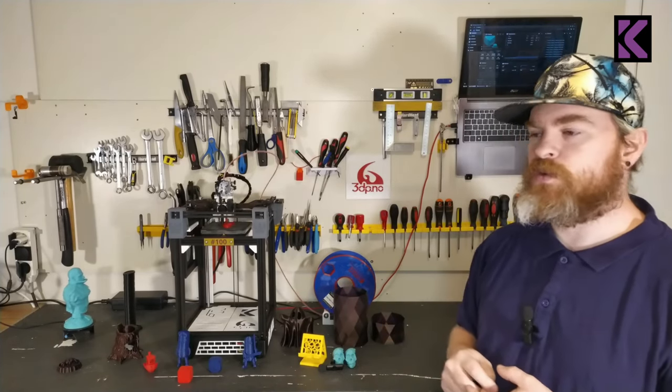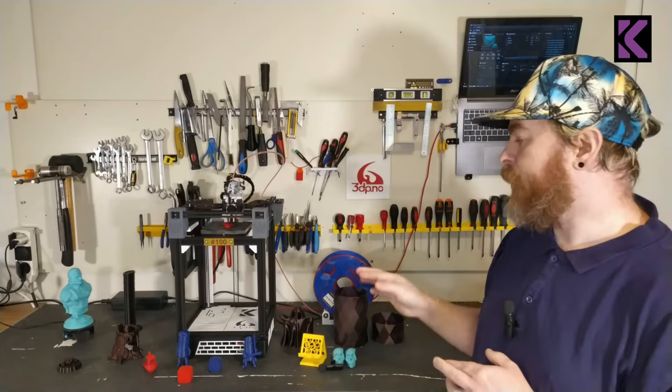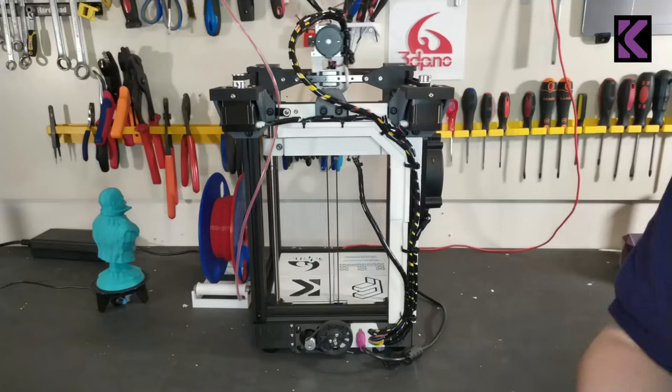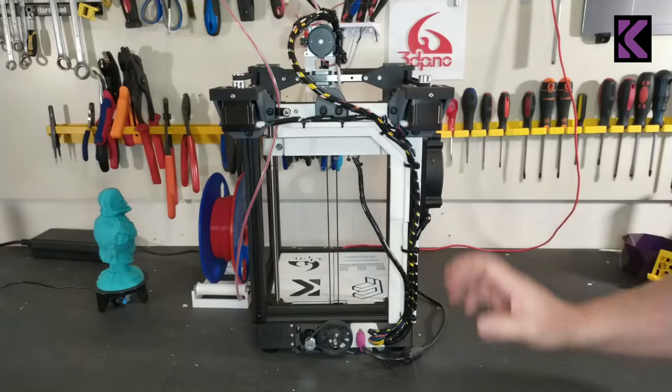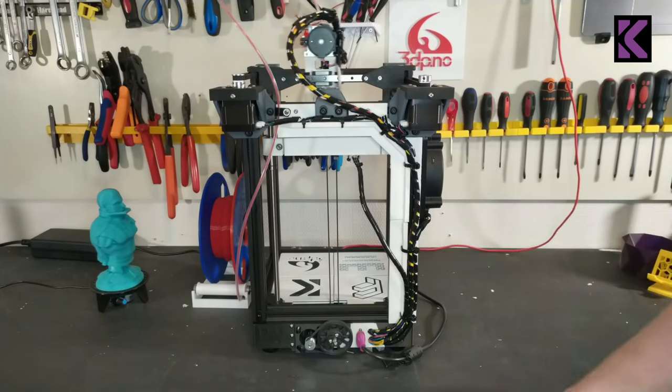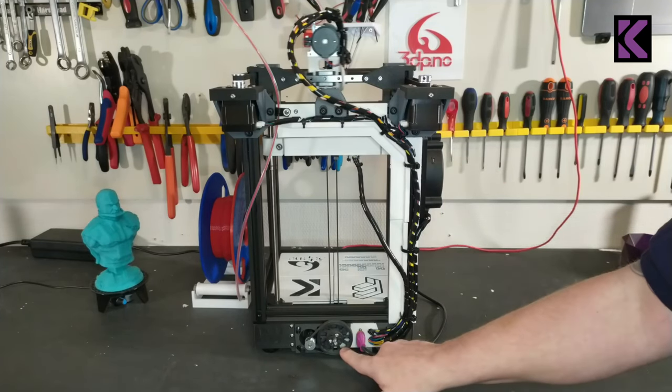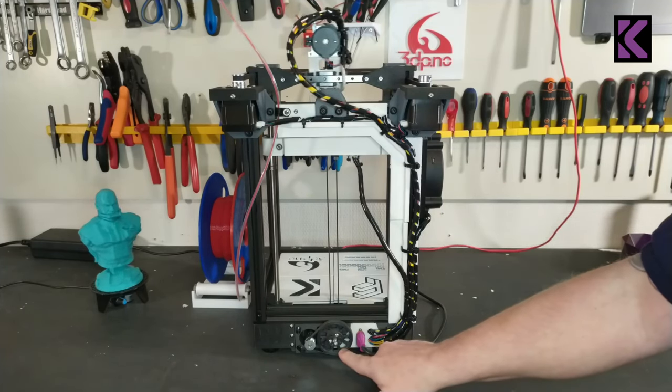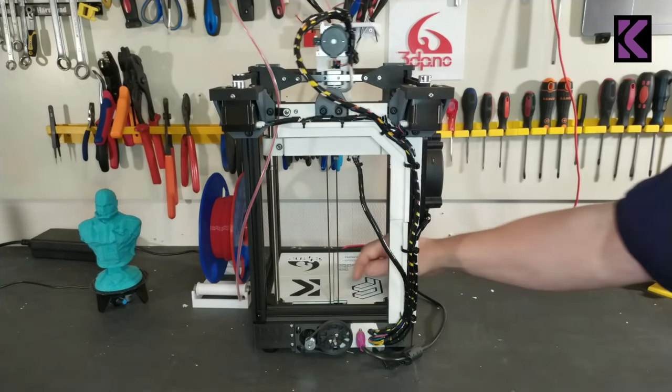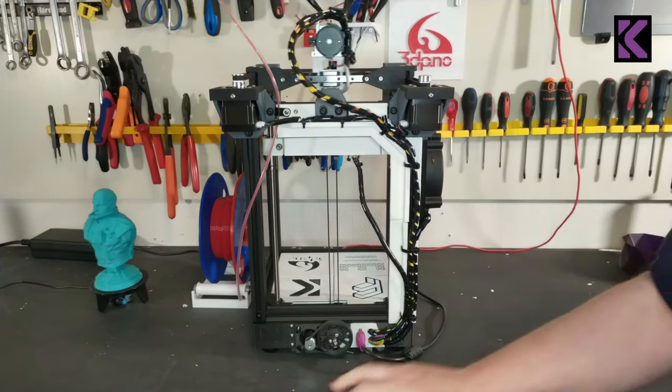So here's the back of the printer. As you can see, we have an 80 tooth pulley that drives another 20 tooth pulley in here, and that's driven by this 20 tooth pulley that's attached to the motor.